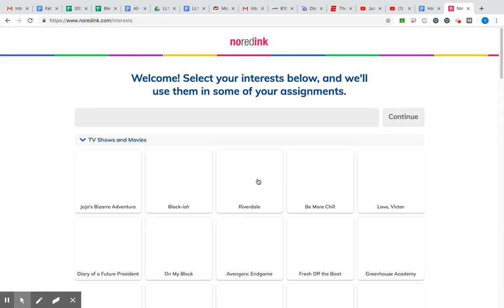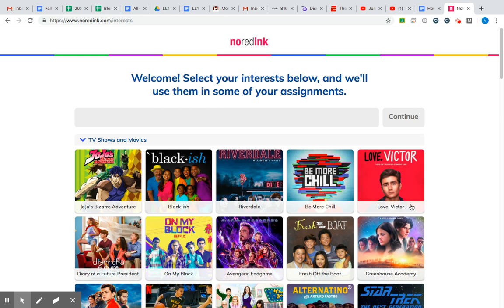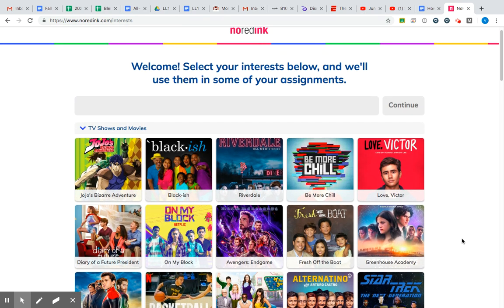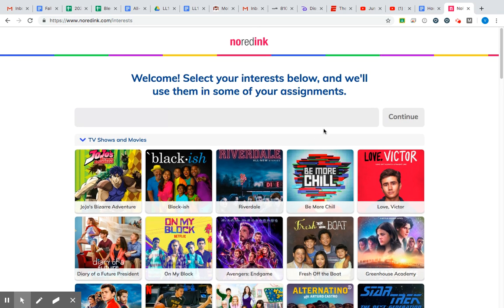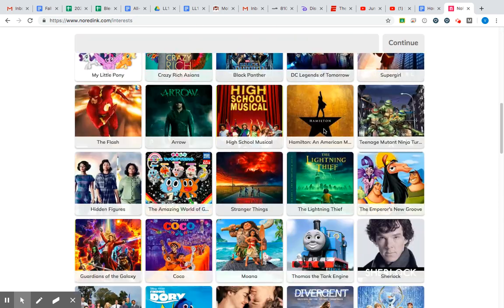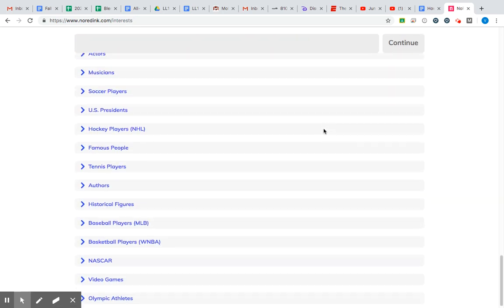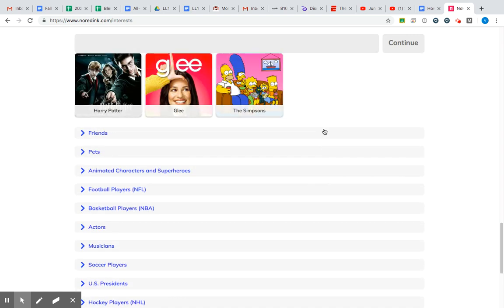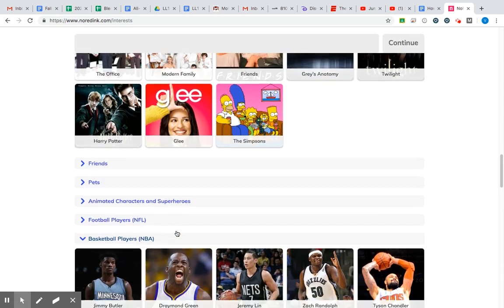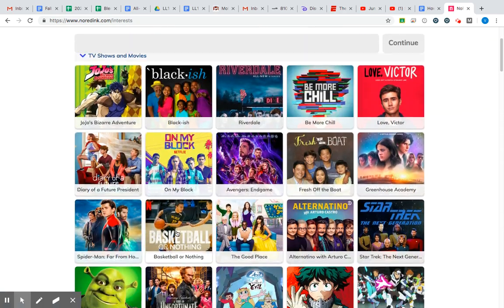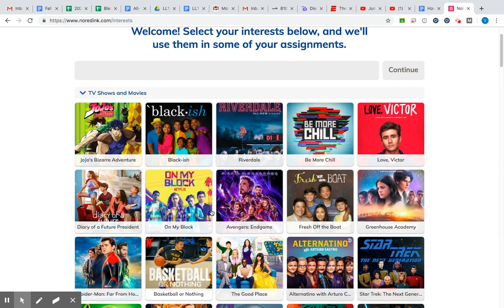It's gonna take a second to load, and then you're gonna see all of this and go, 'What does this have to do with our school stuff?' NoRedInk is wanting you to scroll through these categories — there's a ton of them. Anything you're interested in, you can expand some of these, but you can really just do whatever you'd like. I'll just stick to movies and TV shows for now, but click on as many as you need.